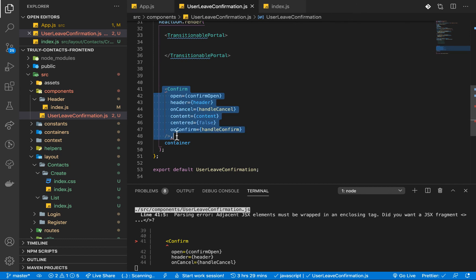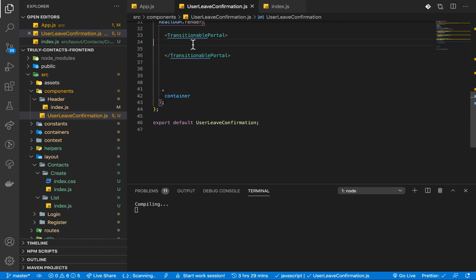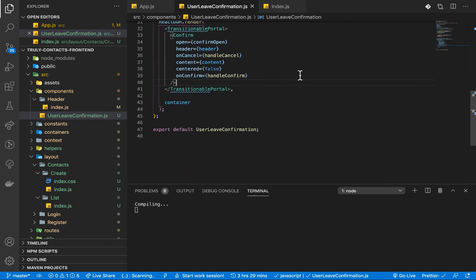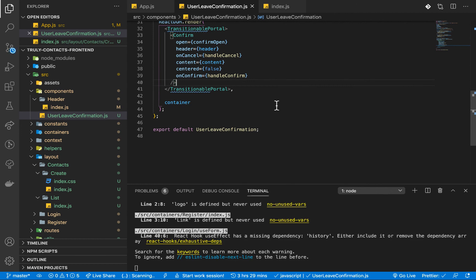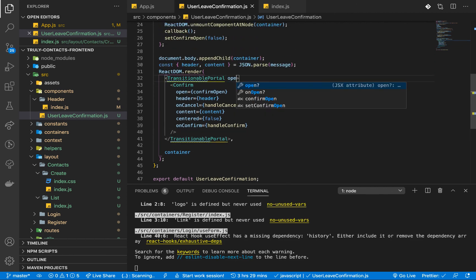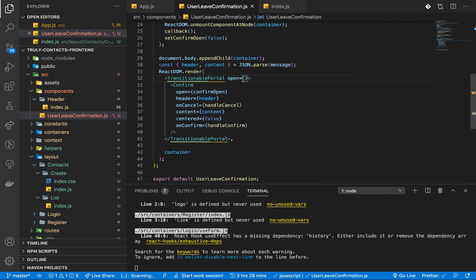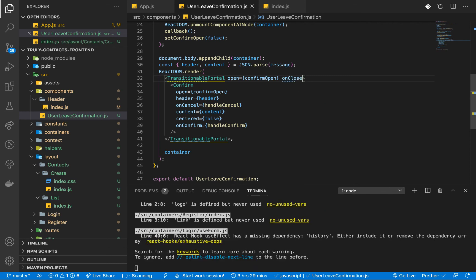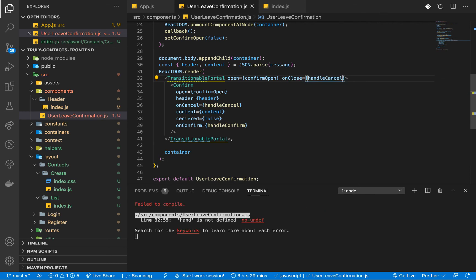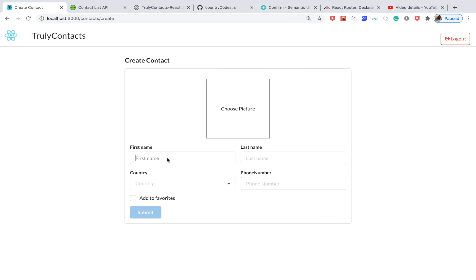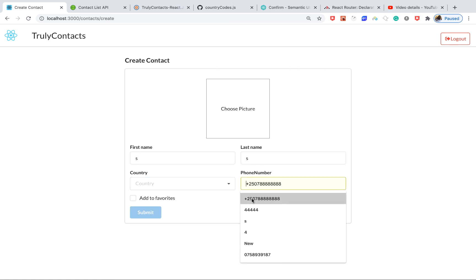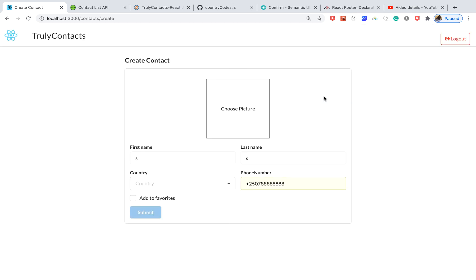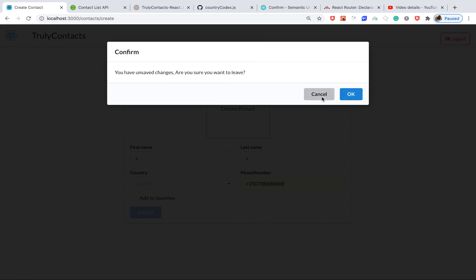We put the Confirm content inside TransitionablePortal. We need to have two different props: the open prop, which will be confirmOpen, and onClose, for what happens when the user closes — we call handleCancel. So if we come here, enter some stuff, and try to go away, see how it animates in. That's pretty cool.